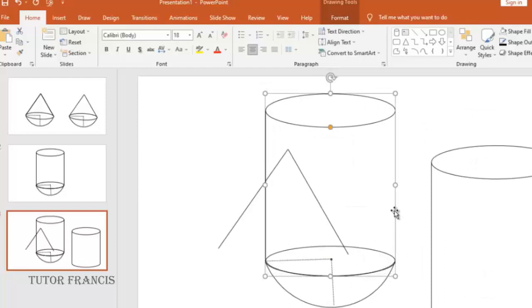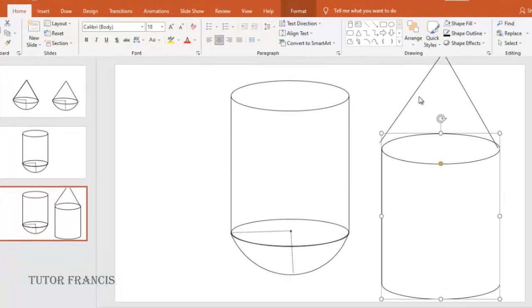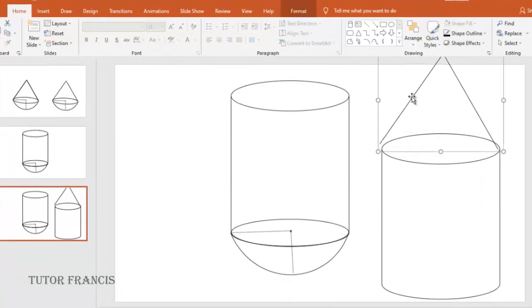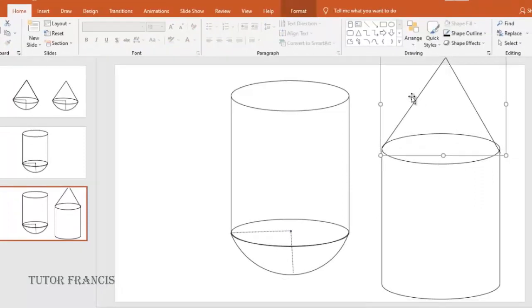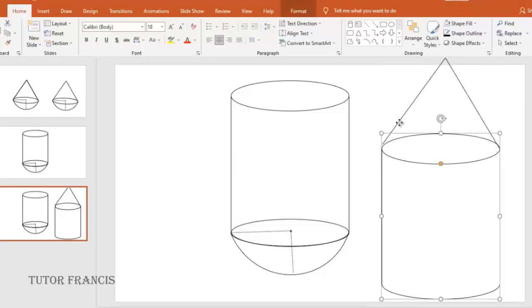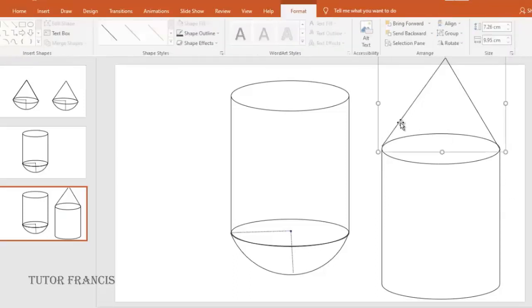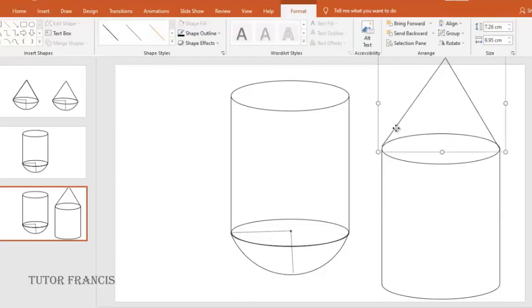Duplicate the cylinder as well and fit the triangular shape on it to look like a cone on a cylinder, the cone fitted on a cylinder.